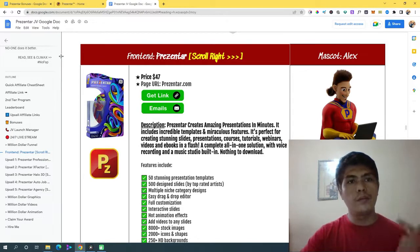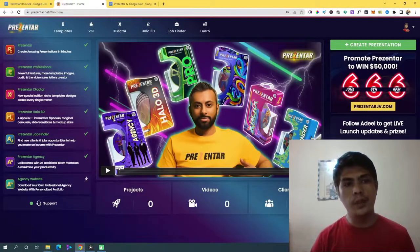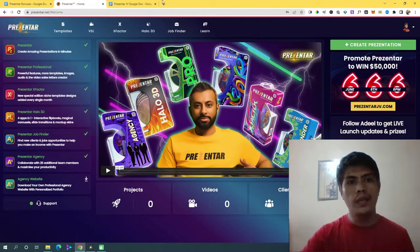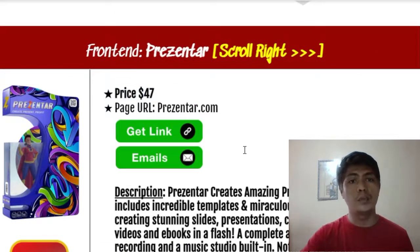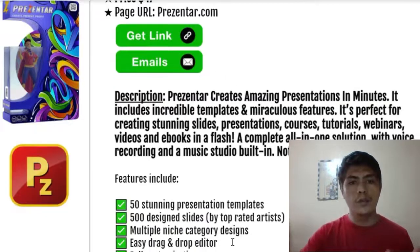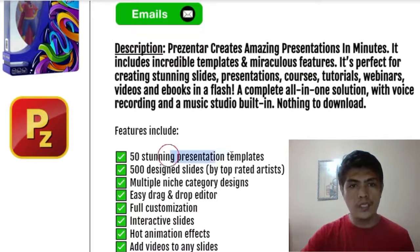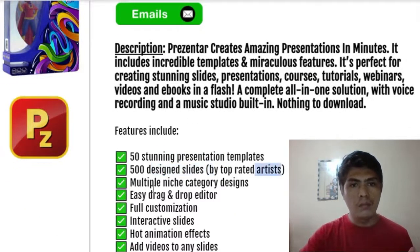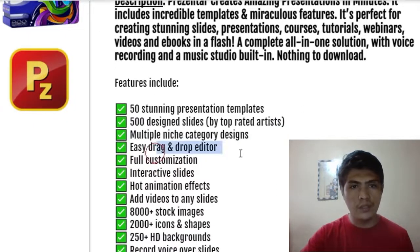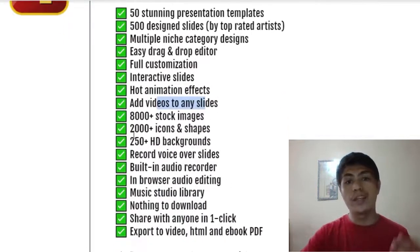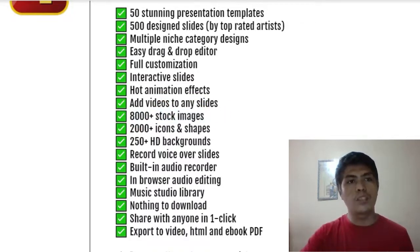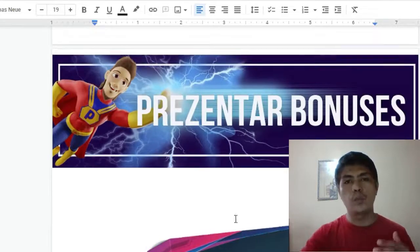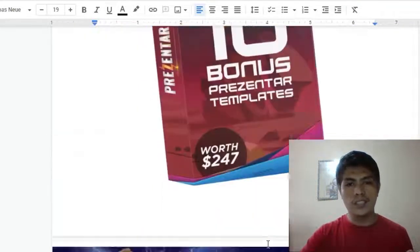For the front-end, the main product is Presenter at $47. You'll get 50 stunning presentation templates, 500 design slides, multiple initiative categories, drag-and-drop editing, full customization, interactive slides, animation effects, the ability to add videos to any slide, and 800-plus stock images. My bonus adds up to 100 million stock images on top of that.